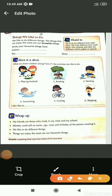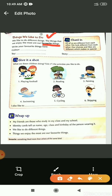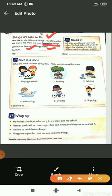Things we like to do. We like to do different things. The things that we enjoy the most is our favorite things. Everyone is different from others. Everyone likes to do different things. The things for which we feel happy and we enjoy doing that thing is our favorite thing. Write your favorite things here. That means you have to write your favorite color, which is your favorite toy and which is your favorite story.